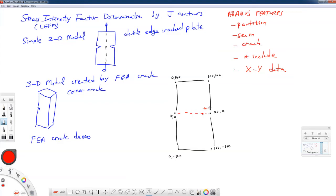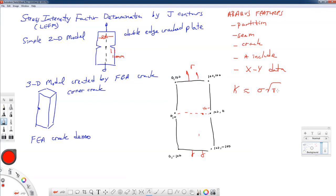So this is going to be a 10 millimeter edge crack out of a total plate width of 200 millimeters. There are numerical solutions for the stress intensity factor for this geometry. If you have a small edge crack on a large plate, the geometry factor is about 1.12. So we should expect our stress intensity to be something like sigma times square root of pi·A, where A is the edge crack length, times a geometry factor of about 1.12.